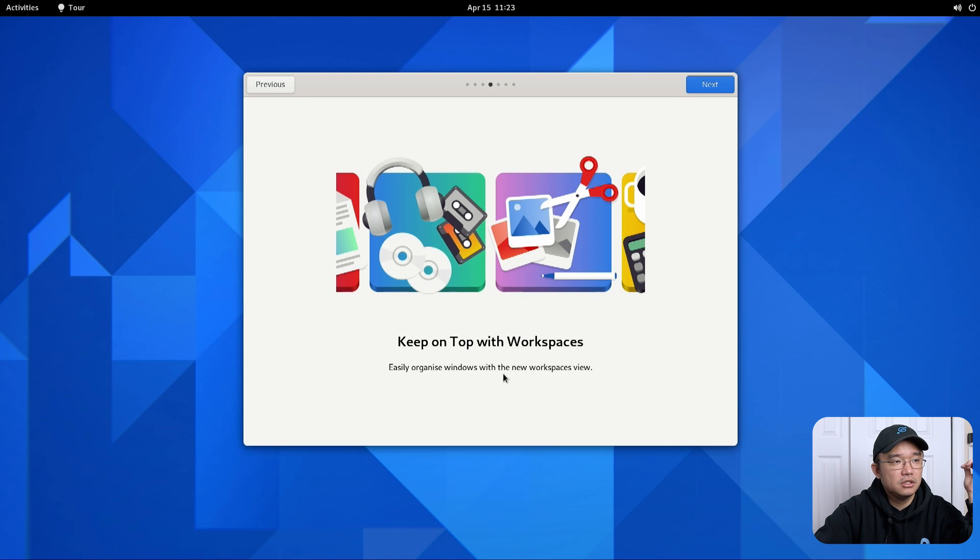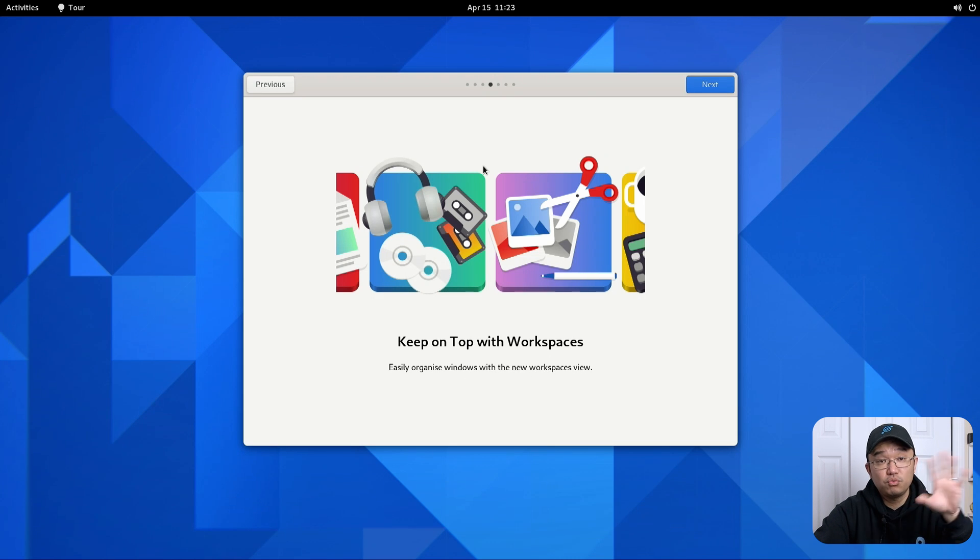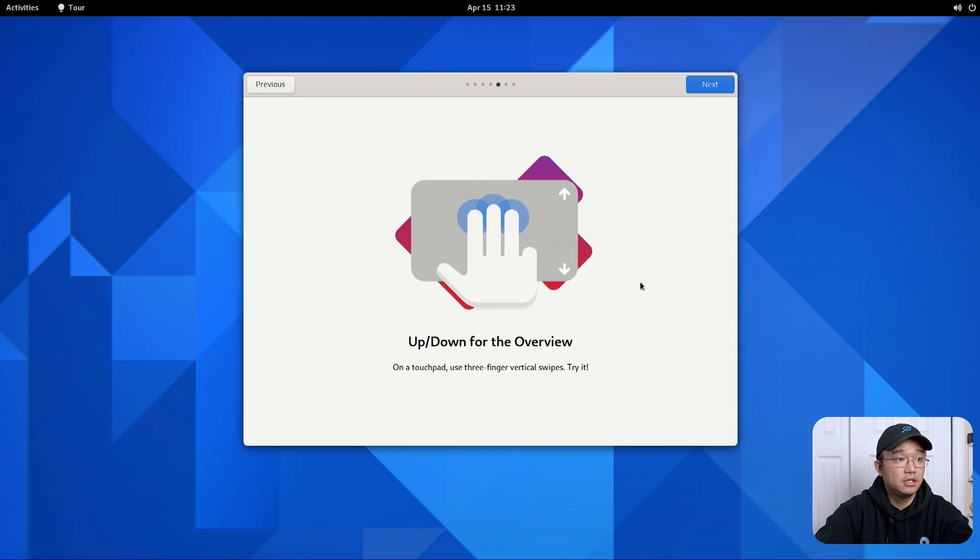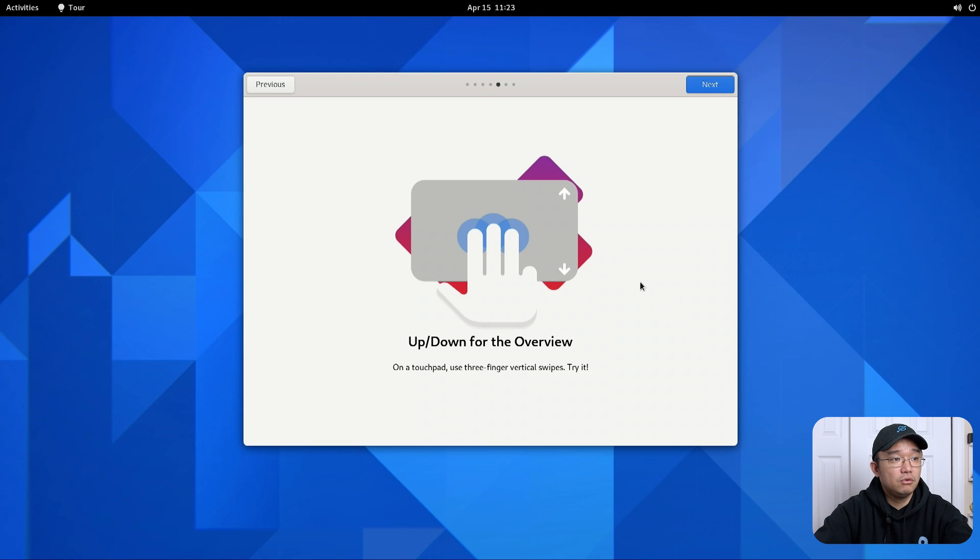Keep on top of your workspaces. You can easily organize new workspaces. I know that they have this new workspace feature which I'm going to be checking out. Up and down. Oh nice.